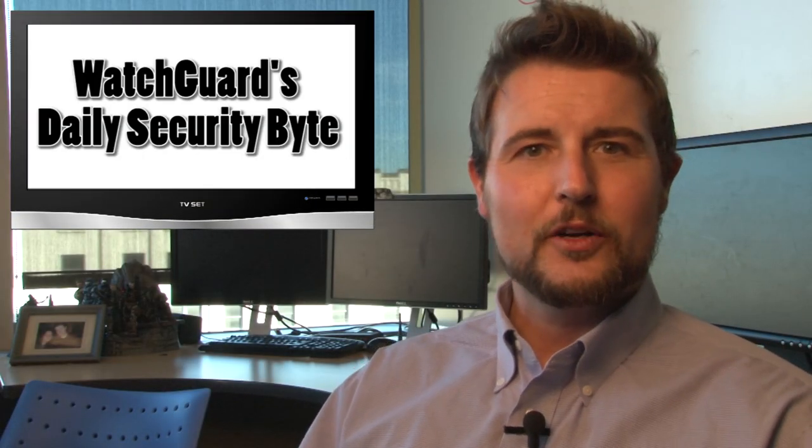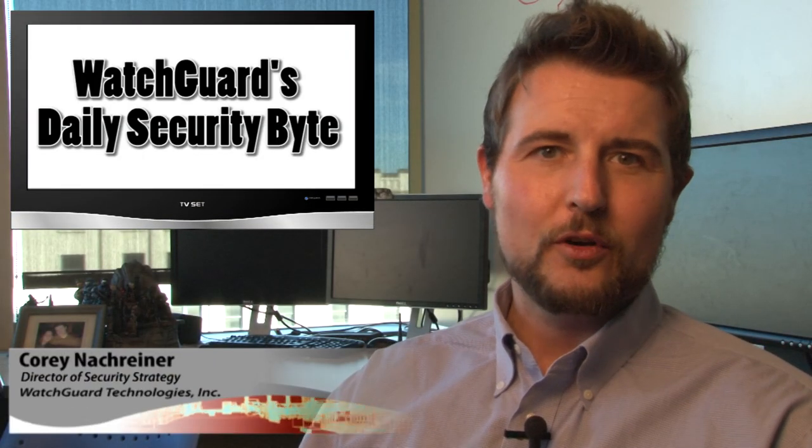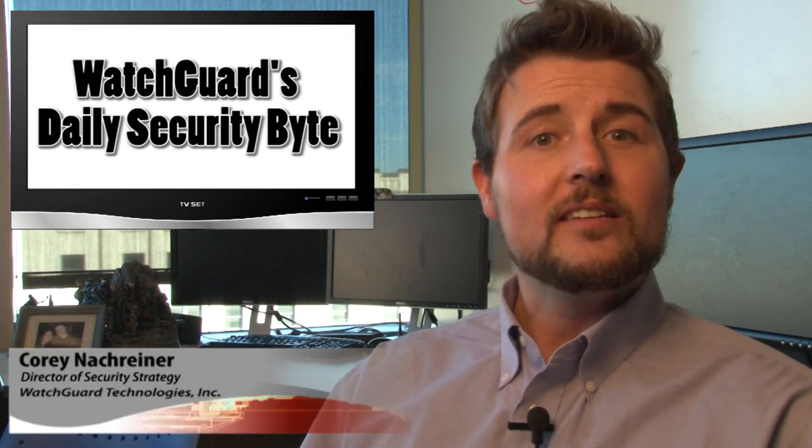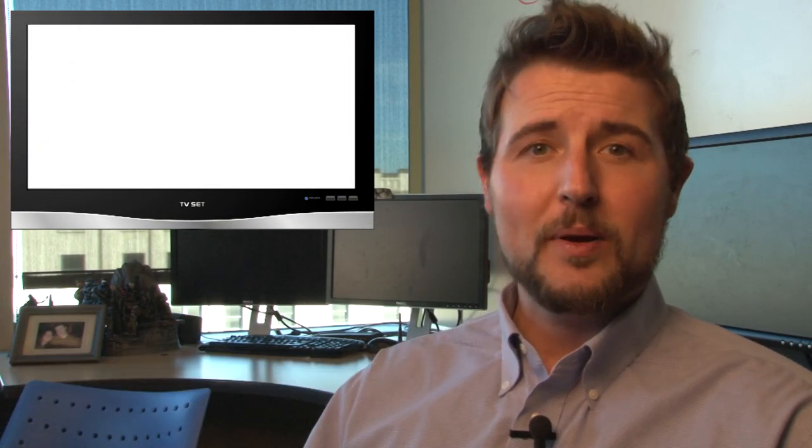Welcome to WatchGuard's Daily Security Byte, I'm your host Cory Knottgriner. Today's story talks about some scary nation-state hard drive infecting malware.